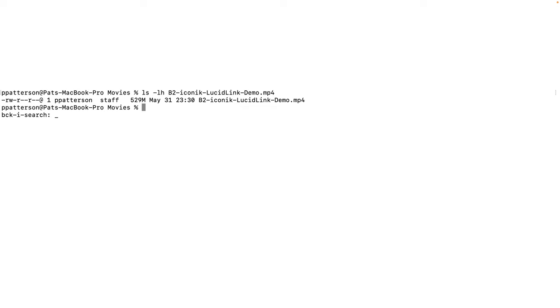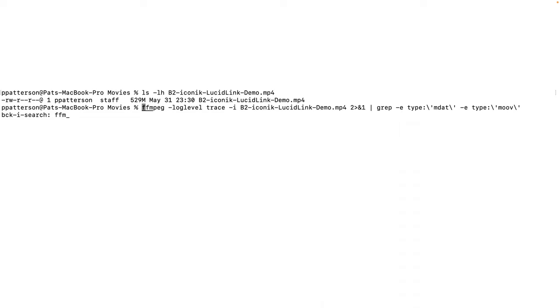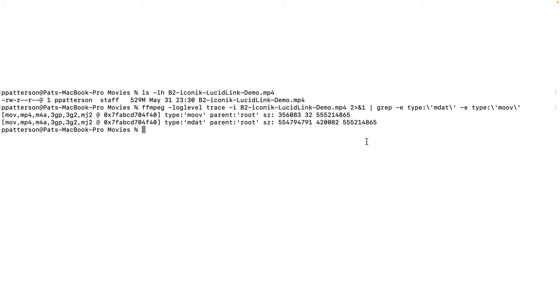I'm going to use FFmpeg to confirm that the metadata for the video is at the beginning of the file. It's an MP4 file, and MP4 calls these chunks of the file atoms. So the important thing here is the moov atom, which contains the metadata for the movie, is at the beginning of the file.